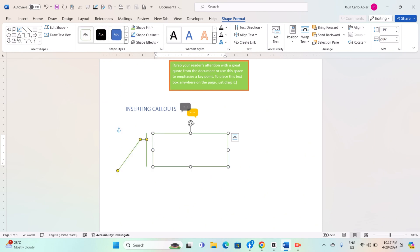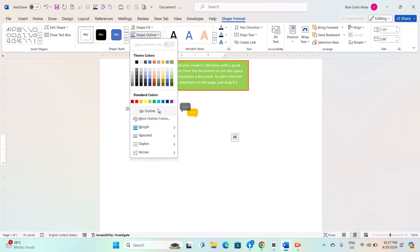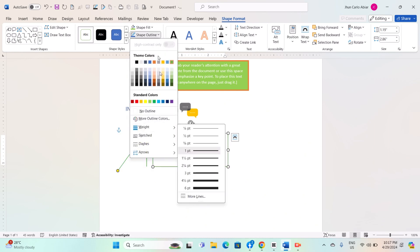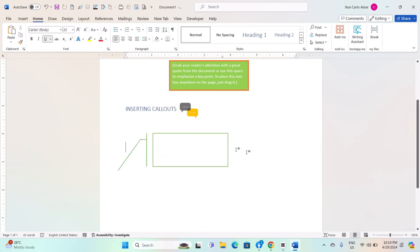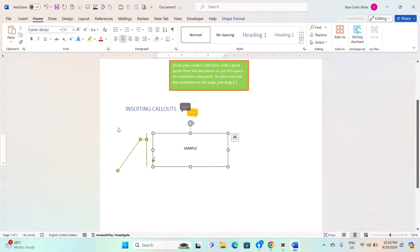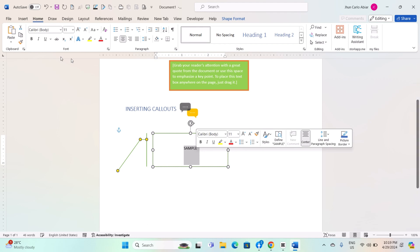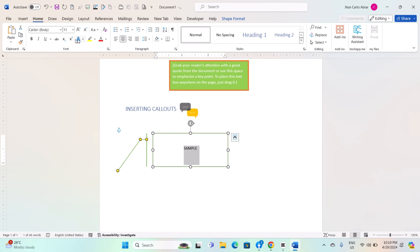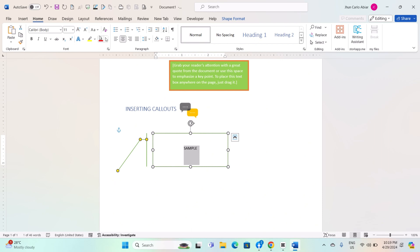Make the desired formatting changes, and the callout shape will update accordingly. You can also add text by double-clicking inside the textbox or callout to start typing. Type the desired text. You can also copy and paste text from elsewhere in your document or from another source. Format the text using the standard formatting options in the Home tab, such as font, size, color, alignment, etc.